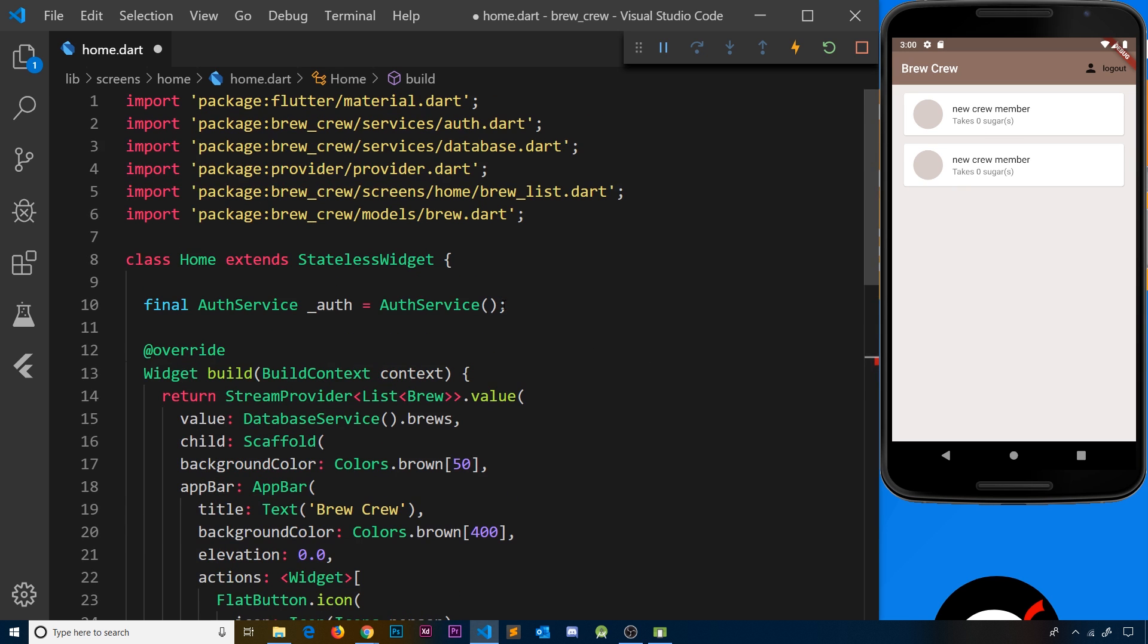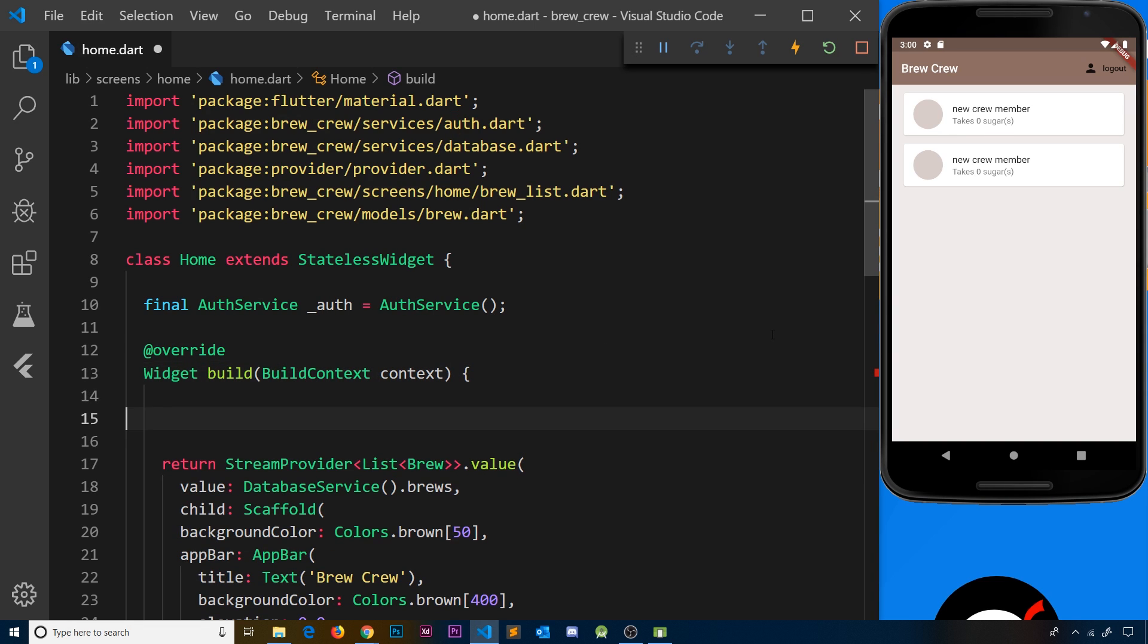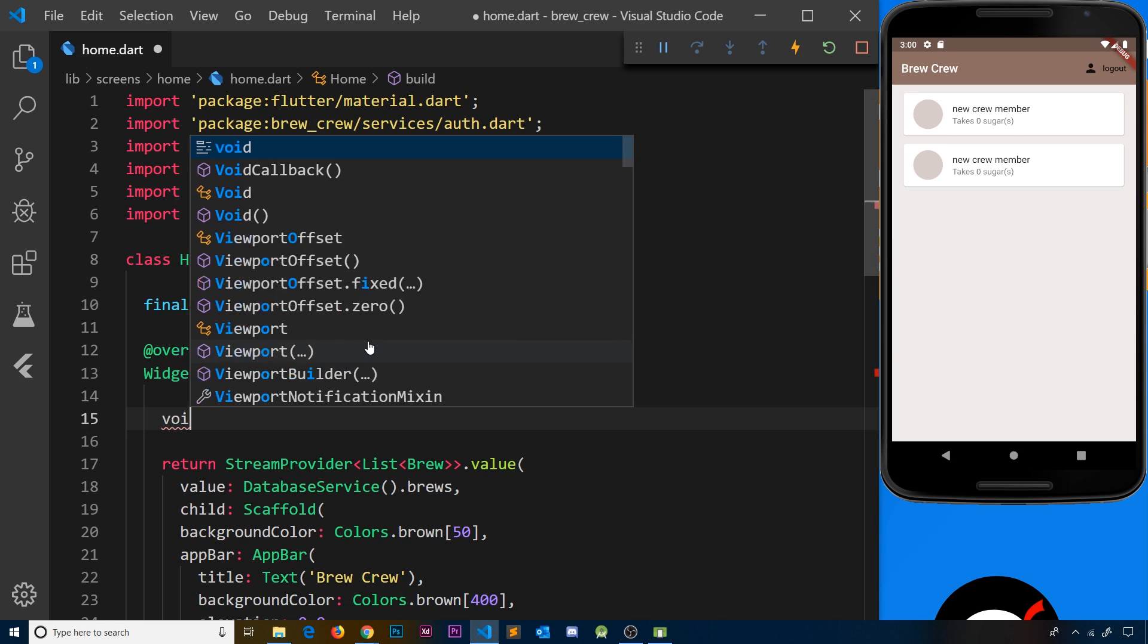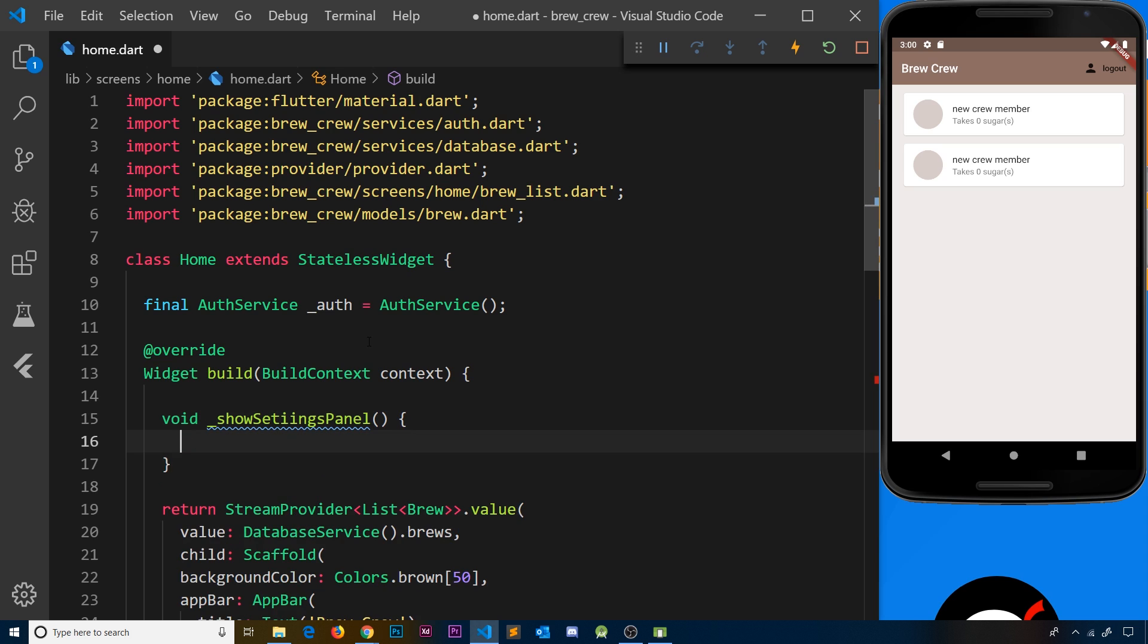At the top we're going to create the function inside the build method itself, and the reason we do this is because I need access to this context. So I'm now going to create this function: it's a void function, it doesn't need to return anything, and it's called showSettingsPanel.